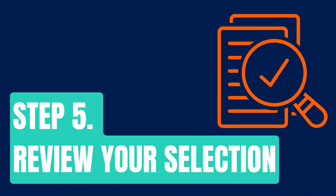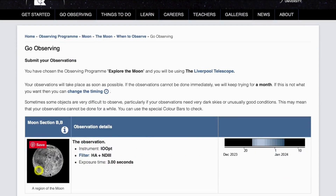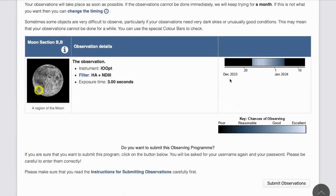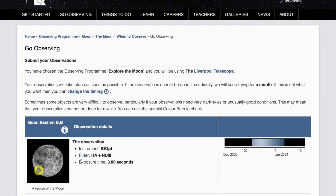Step five is to review your selection. You can see on this little image it's put a circle around the part of the moon that I clicked on — this is the area of the moon we're going to take the observation of. See also this bar at the side that we call the observation chance bar, and you can see the key underneath. Right now because we're in the new moon phase it's dark, and that relates to a poor chance of observing, and as we go forward into the months the chance gets better and better to observe my particular part of the moon.